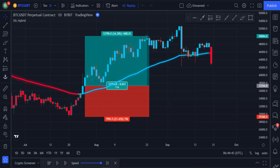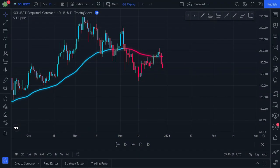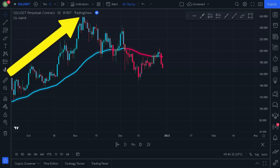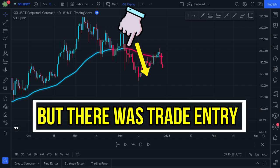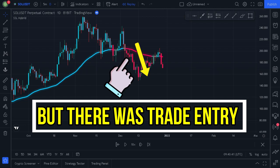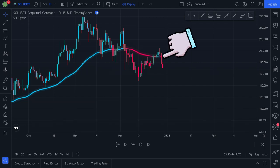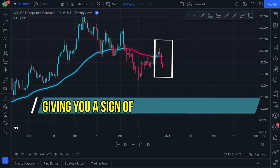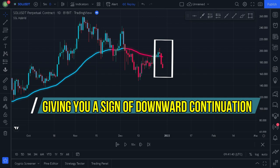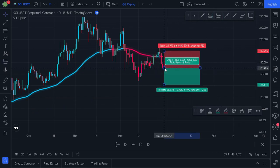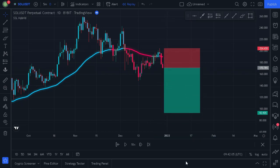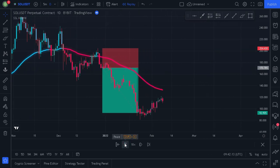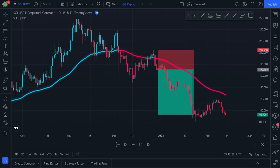Let's show this again but in the opposite direction. Here, the price was moving upwards but when it crossed below the SSL Hybrid line, there was no trade entry because multiple long wick candles were rejecting the SSL line. When the price came back to retest the SSL line, a bearish momentum candle formed, giving a sign of downward continuation. You take a short trade entry, set your stop loss at the swing high, and extend your profit target to a 2.3 risk-to-reward ratio. Running the replay, you can see the price reached our profit target.